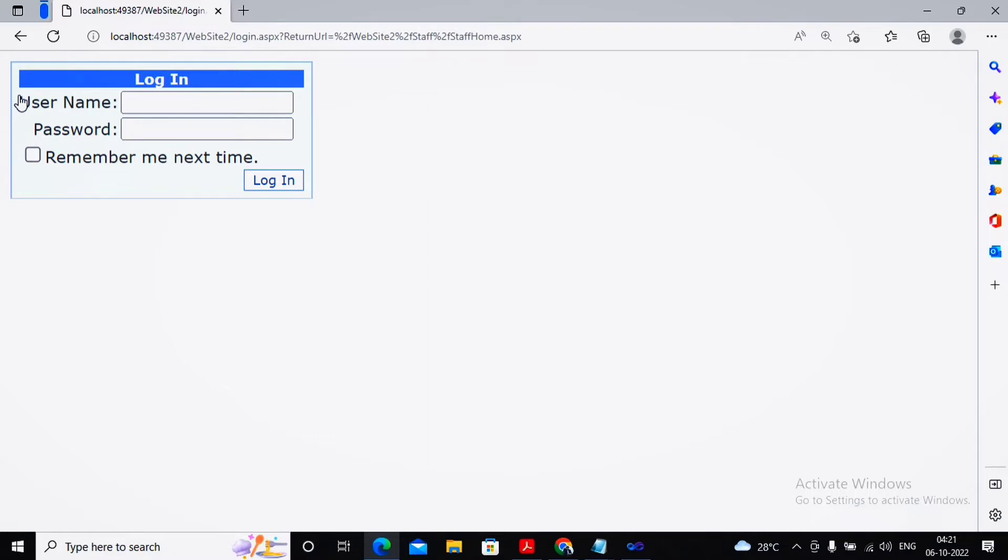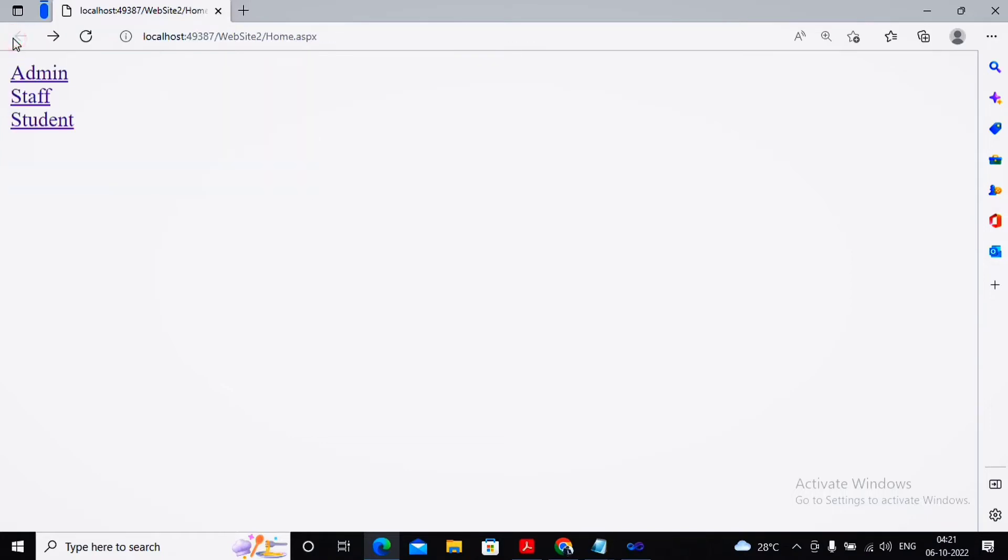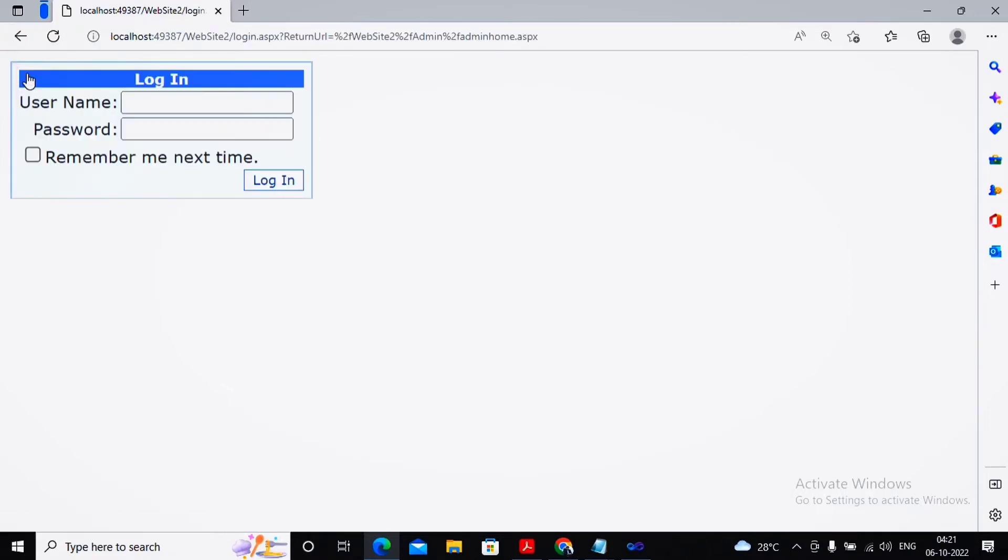But if I try to click on staff, I'm redirected to the login page. Why? Because you logged in as a student, but this page cannot be accessed by students. If you try to click on admin, it will again redirect to the login page because you are a student and not supposed to access the admin page.